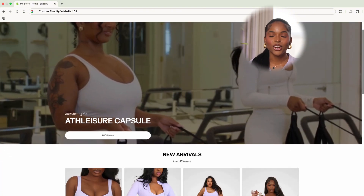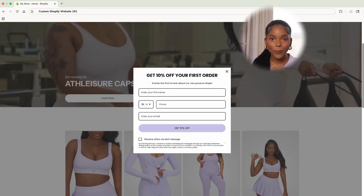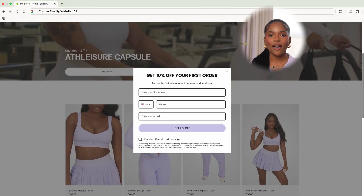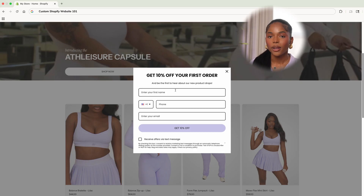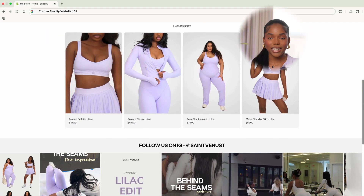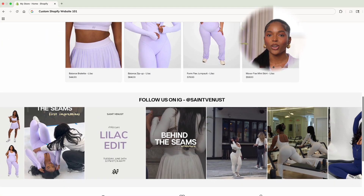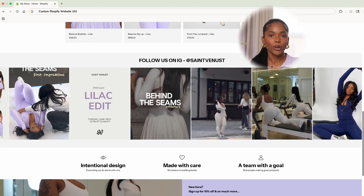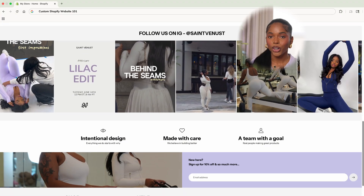That's it — this is our finalized homepage. We have our site pop-up showing up perfectly and I think this page looks amazing. I can't wait to see how you guys make this page your own.